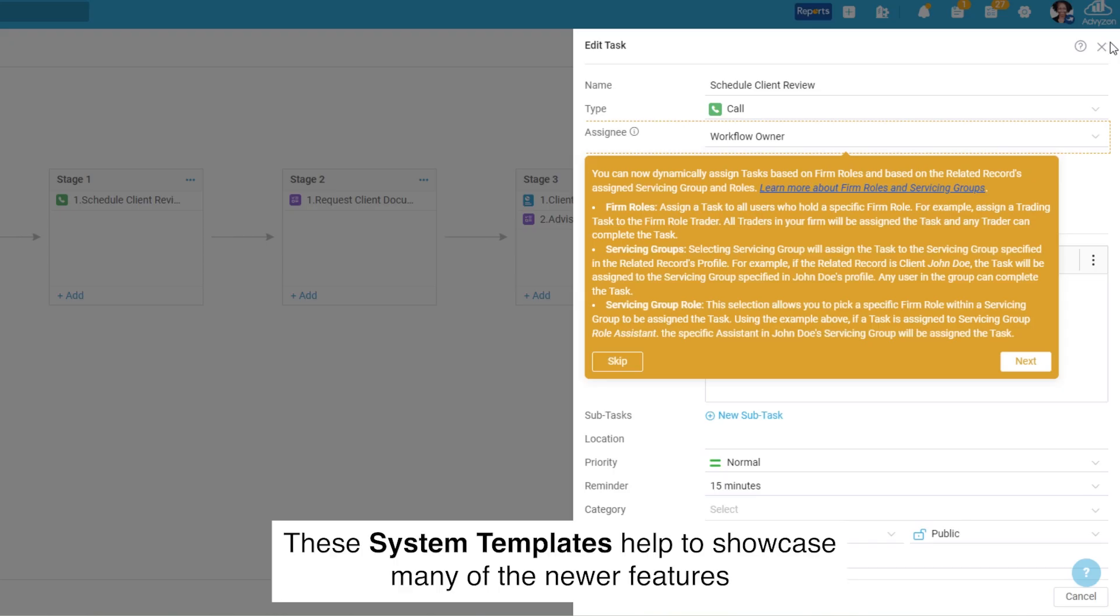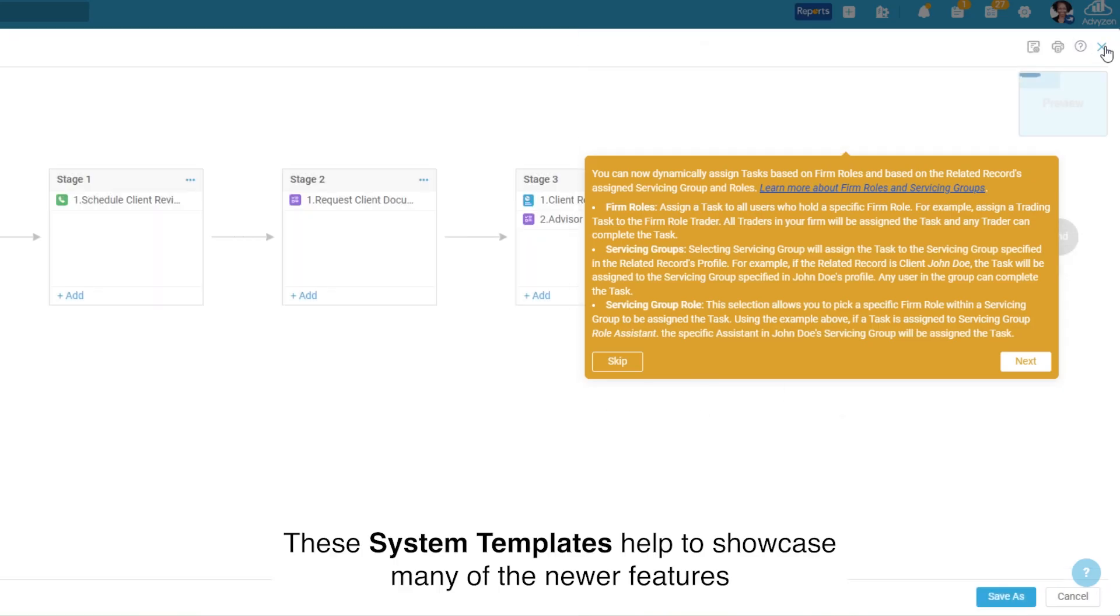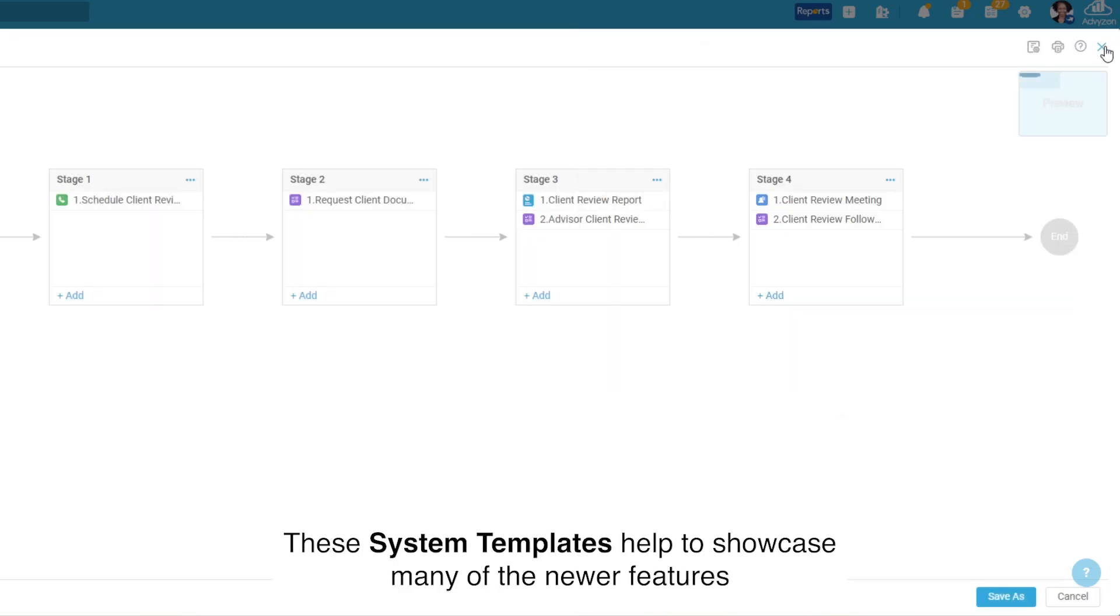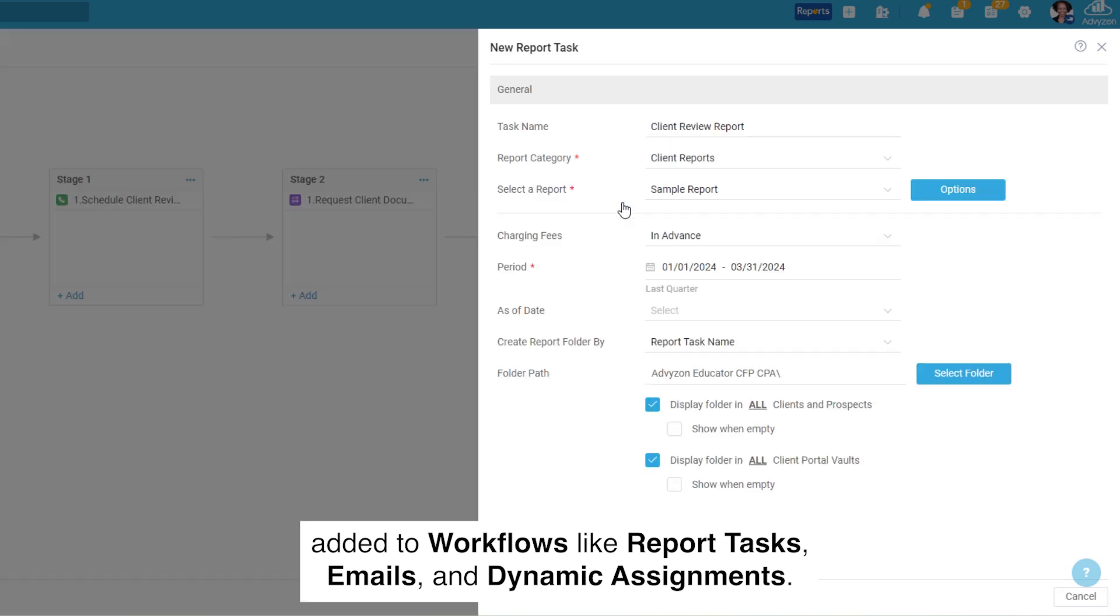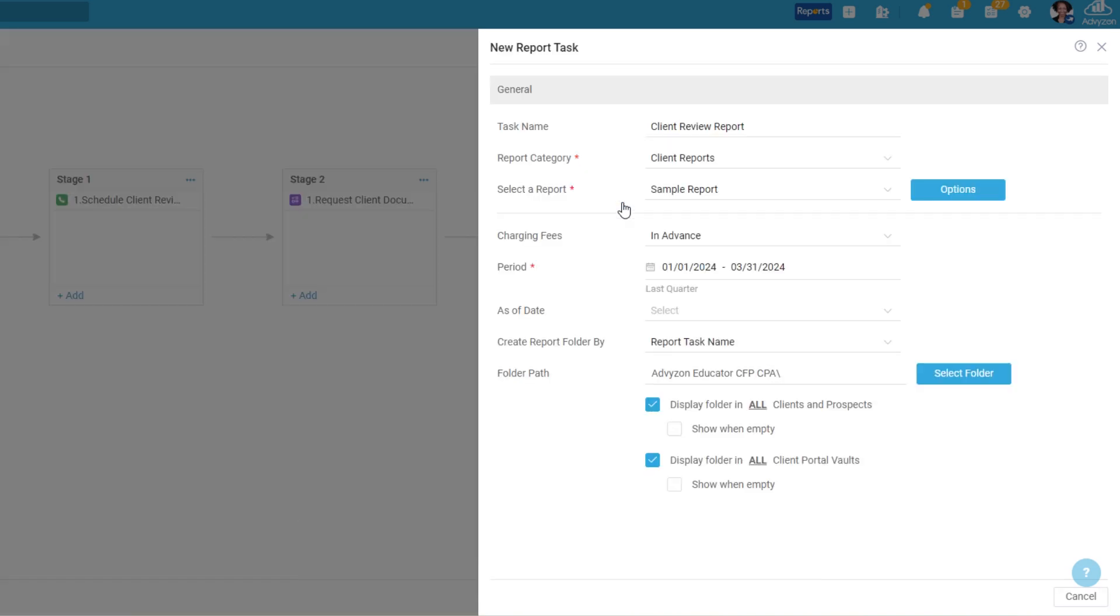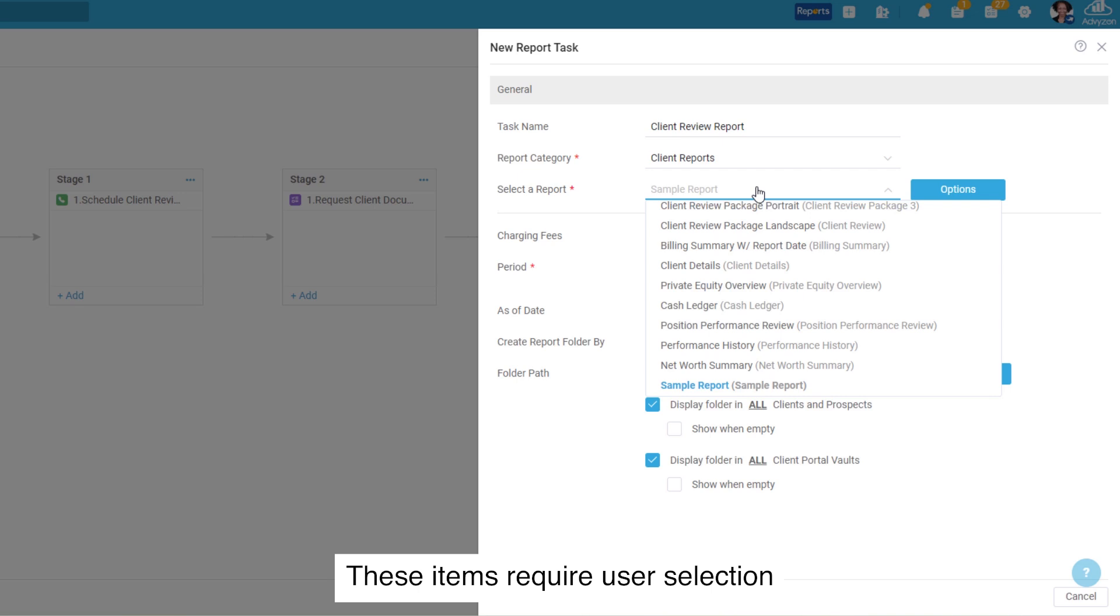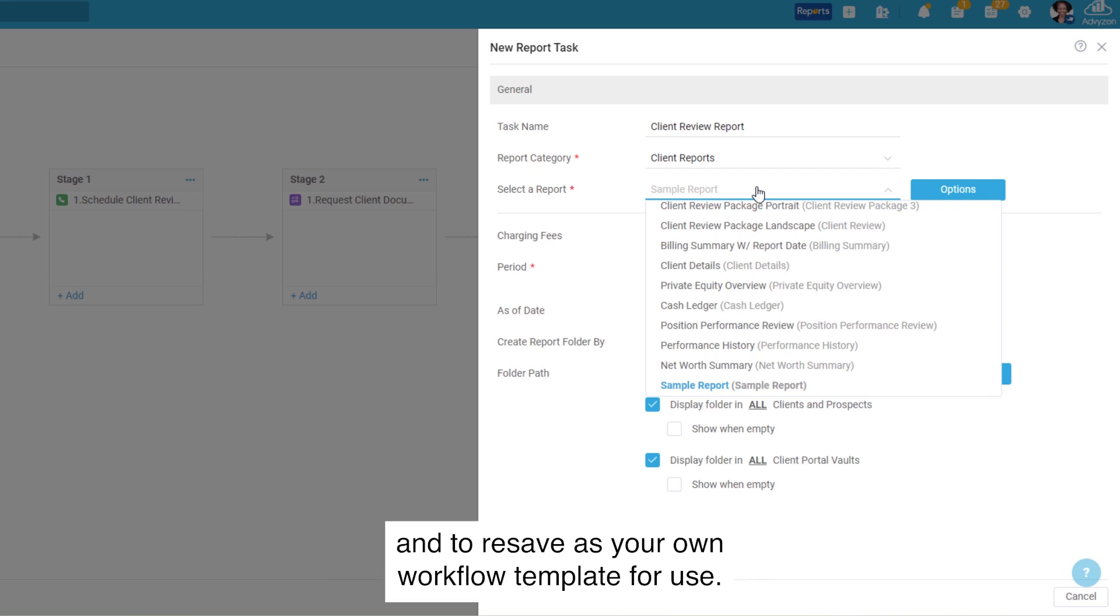These system templates help to showcase many of the newer features added to workflows like Report Tasks, Emails, and Dynamic Assignments. These items require user selection and to resave as your own workflow template for use.